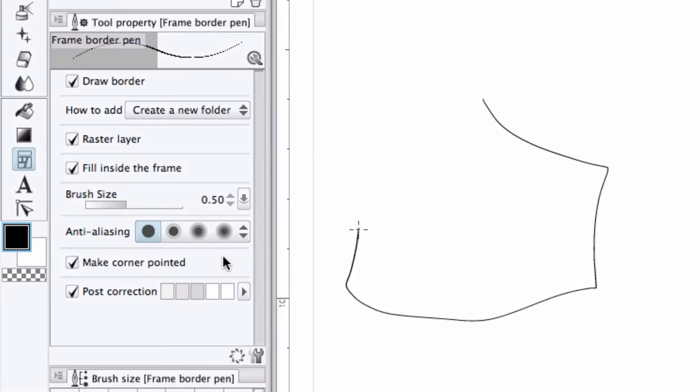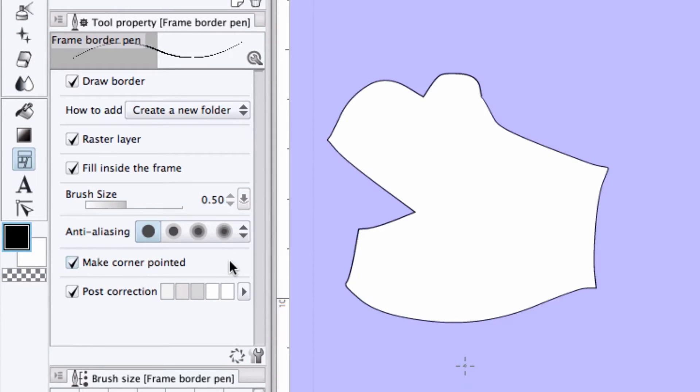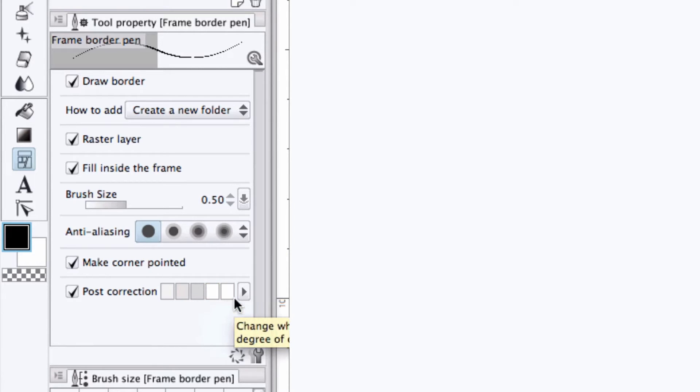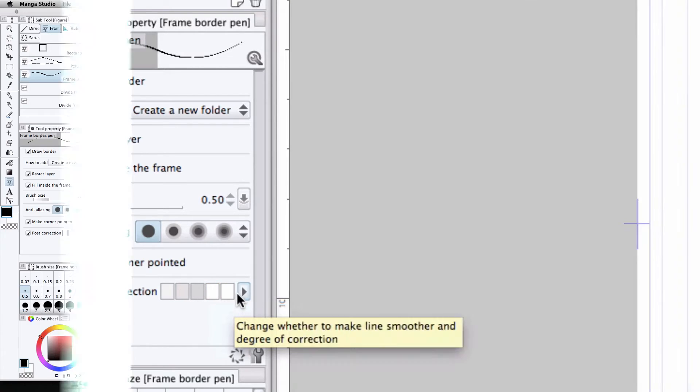And if we're using the frame pen, we can set whether we want any corners drawn to be pointed or curved, and how much post-correction or jitter reduction we want to apply after your frame is drawn.